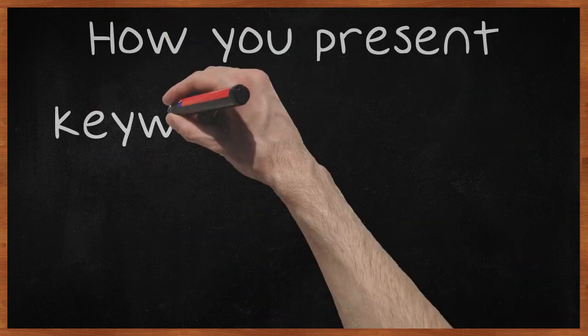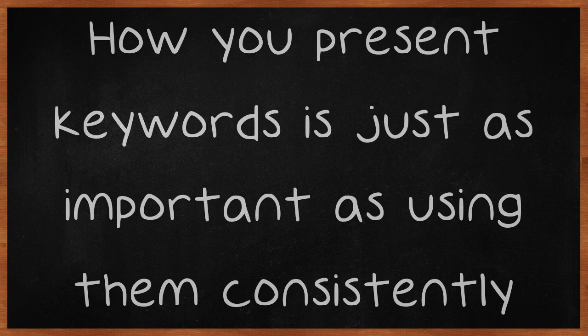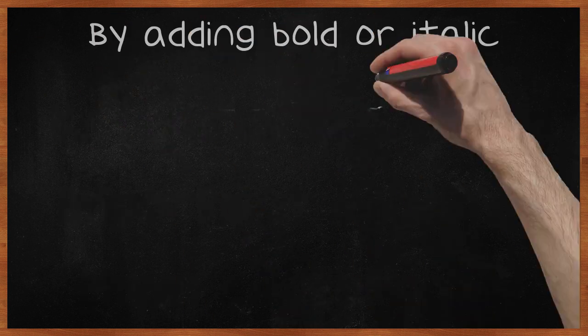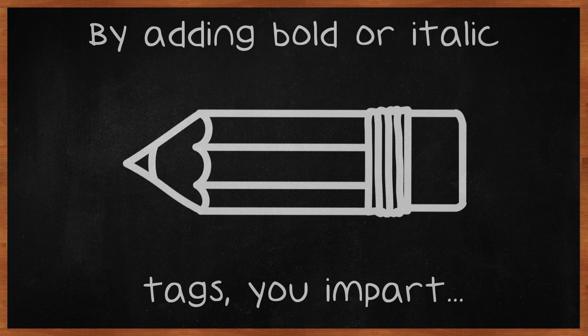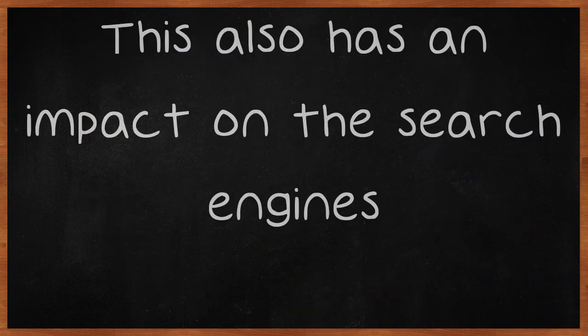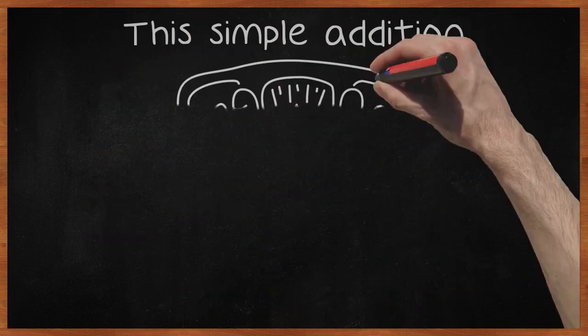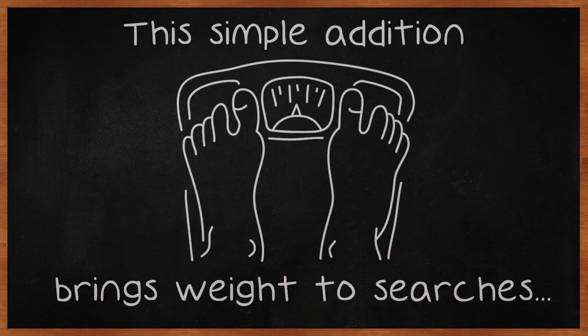How you present keywords is just as important as using them consistently. By adding bold or italic tags, you impart importance to your visitors and draw their attention to them. This also has an impact on the search engines. This simple addition brings weight to searches and drives visitors to act.